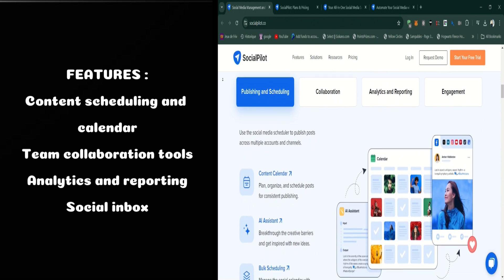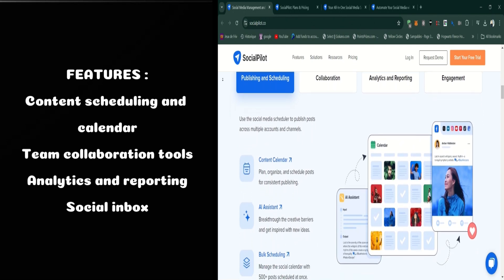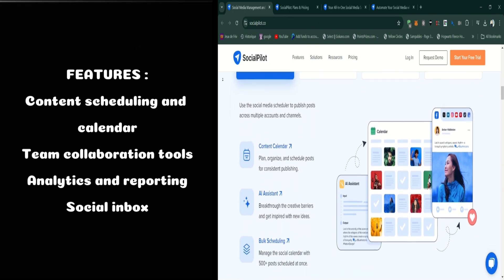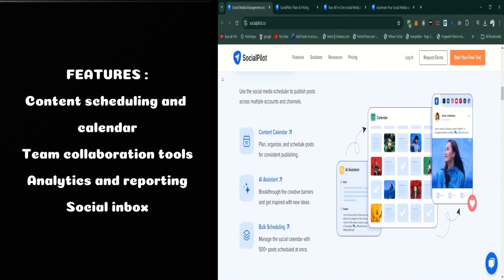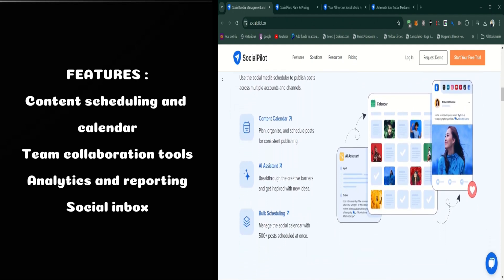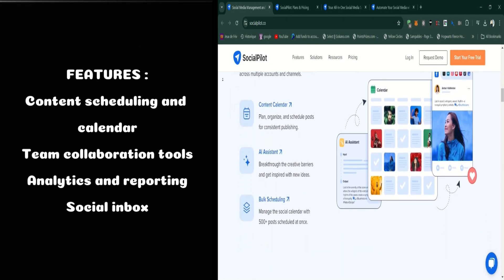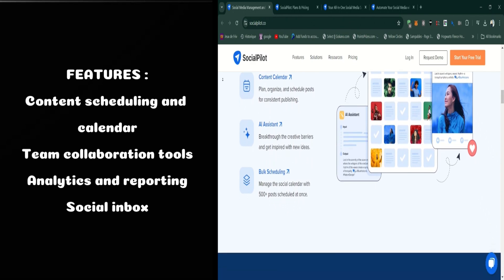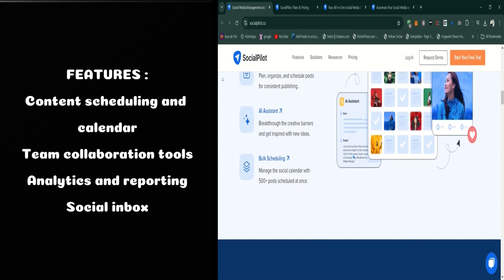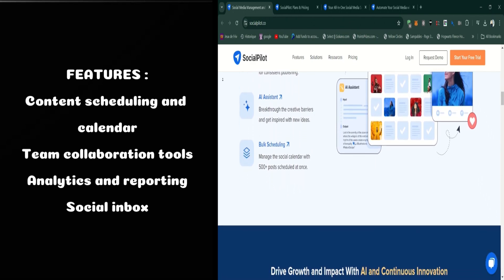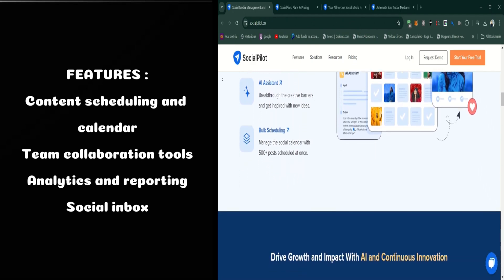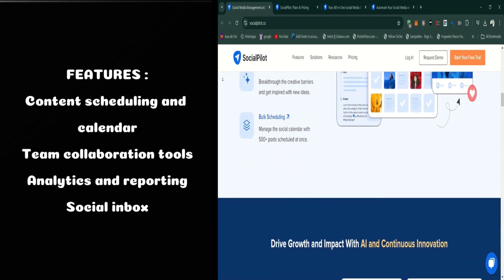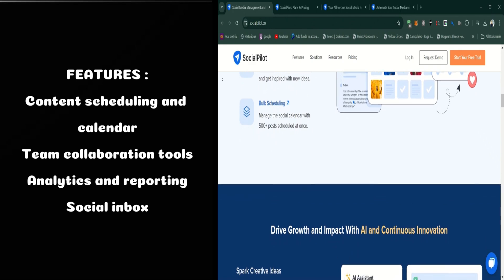SocialPilot also provides team collaboration tools. You can assign roles, collaborate with team members, and set up approval workflows, making it easier to manage multiple clients or accounts with a team.